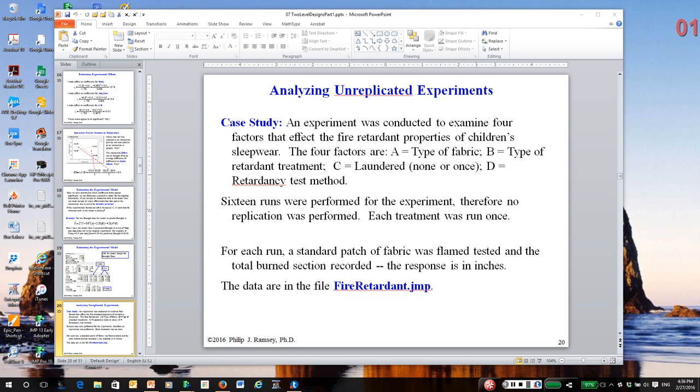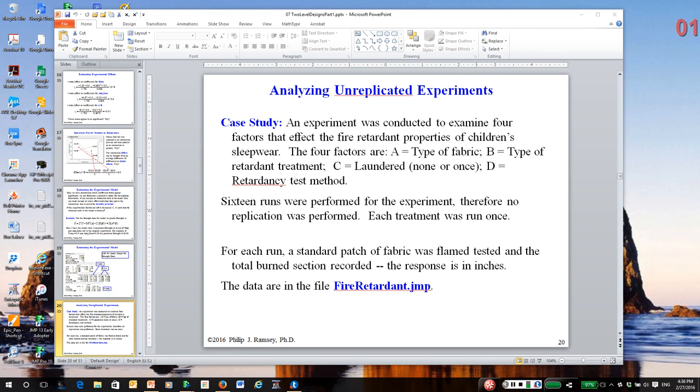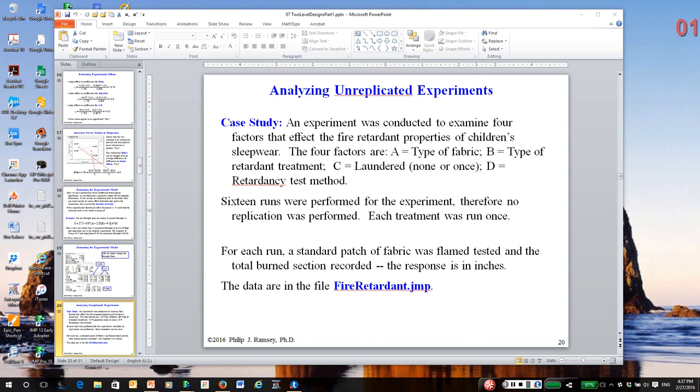However, sometimes designs are not replicated, and there are valid reasons in some cases. Most often, it's the experimenters do not understand the importance of replication in measuring the level of noise in the response. So in this section, I'm going to talk about analysis of unreplicated designs. This material could have been put at any number of places in the notes, since this is an important topic, but I've chosen this as the point to first introduce the concept.